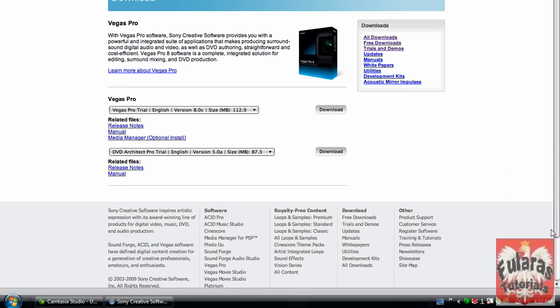Alright, today I'm going to show you how to get Sony Vegas 8 Pro for free. This was a video request from one of my subscribers, and let's get started.